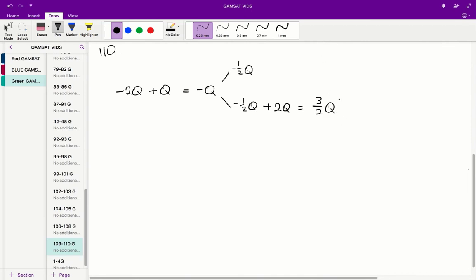This charge is split up among the two remaining spheres. One sphere gets half of this and the other gets the other half. So we get 3 on 4q to one sphere and 3 on 4q to the other.